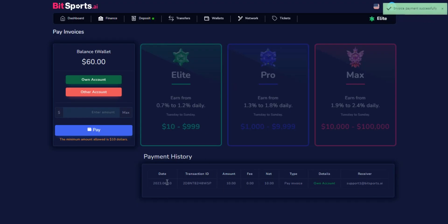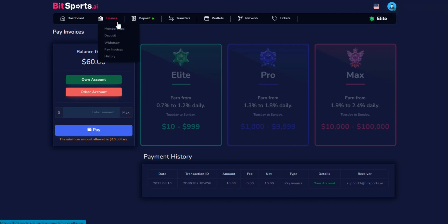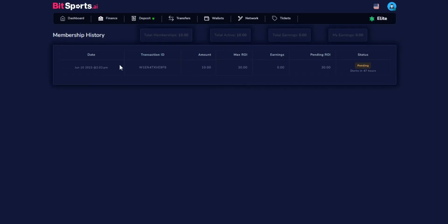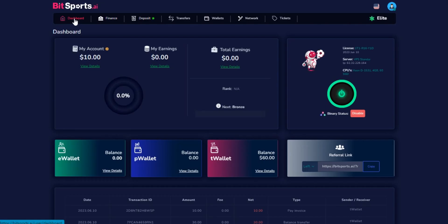Congratulations! Your deposit has been successfully created. You can now go to the membership area to check and view your new available deposit. And that's it! You have learned how to make a deposit with available balance step-by-step.